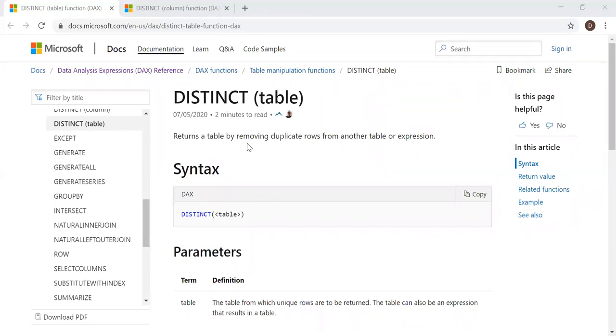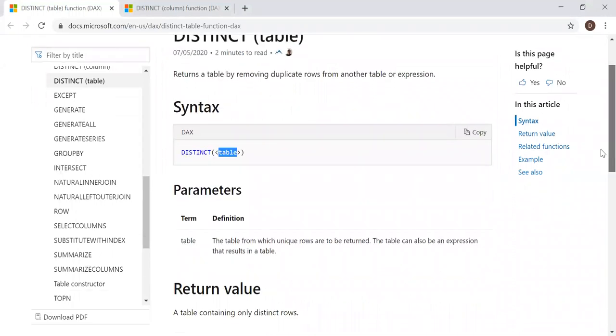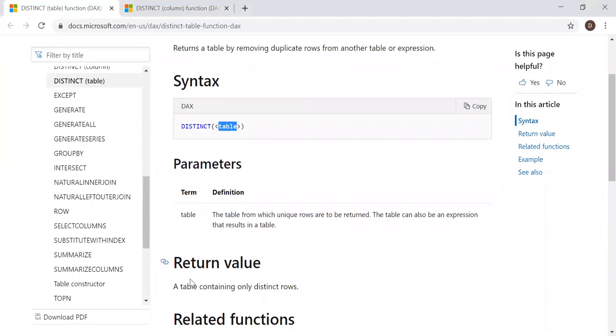Returns a table by removing duplicate rows from another table or expression. It takes just one parameter, that is table. Return value: a table containing only distinct rows.